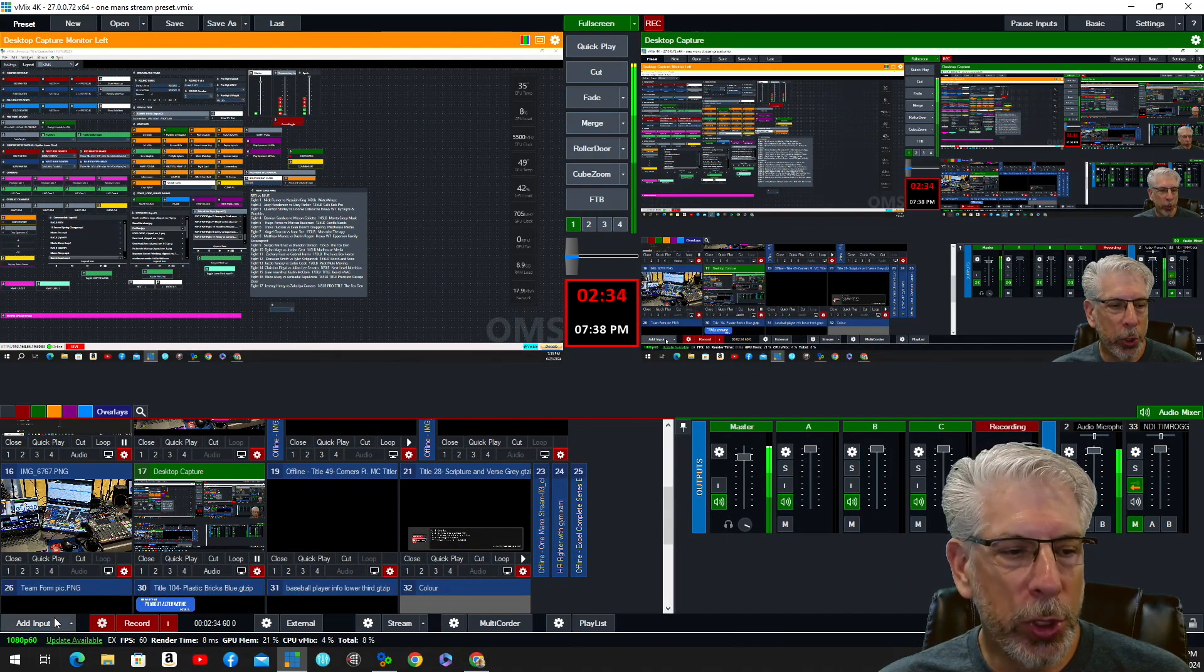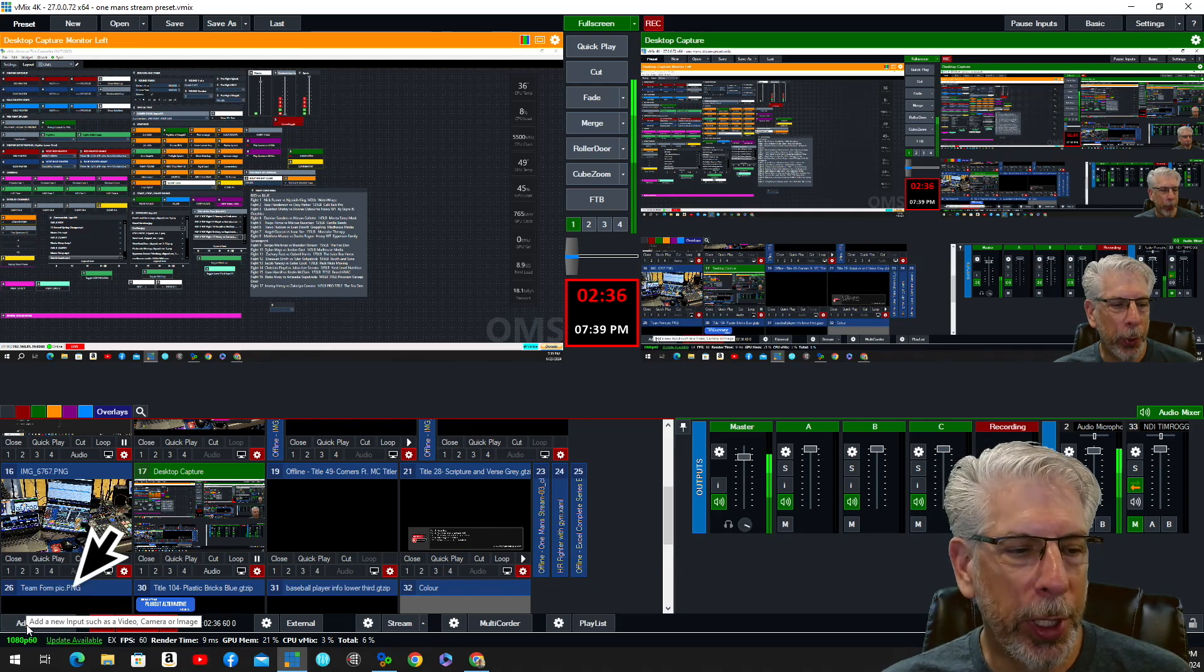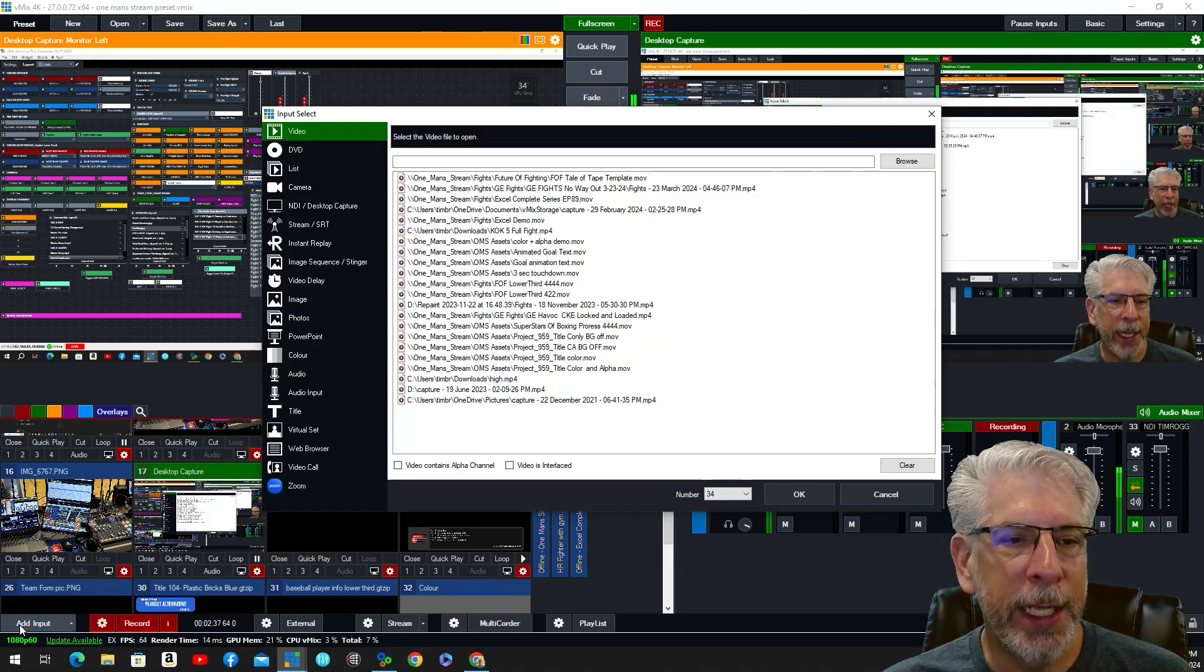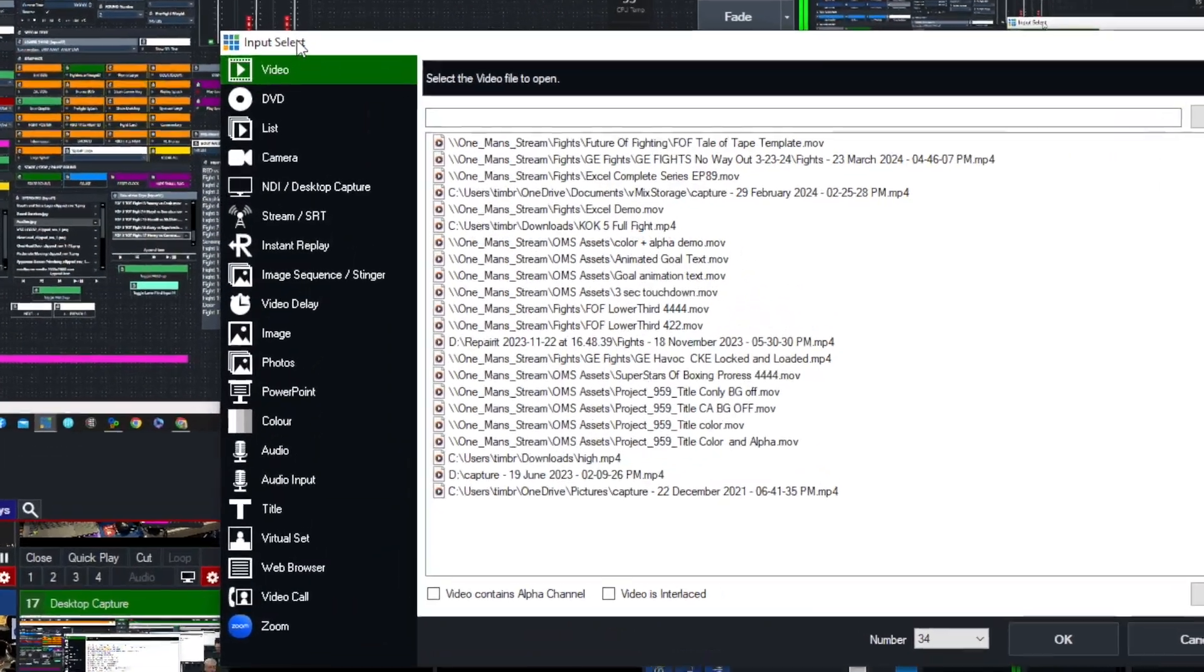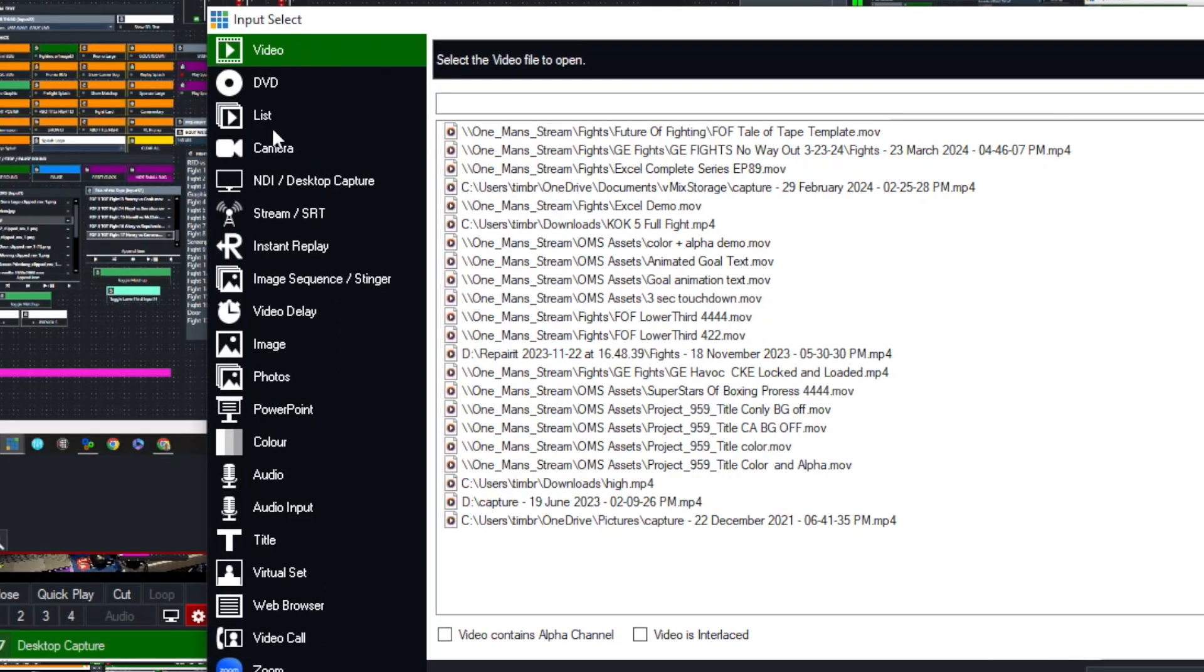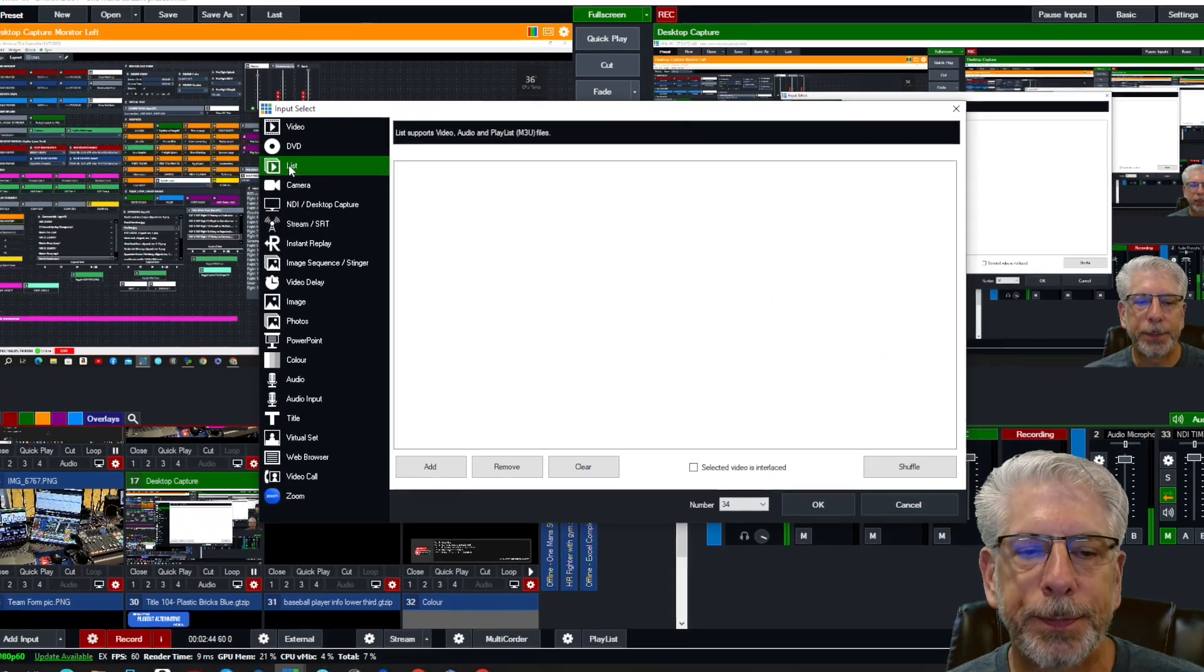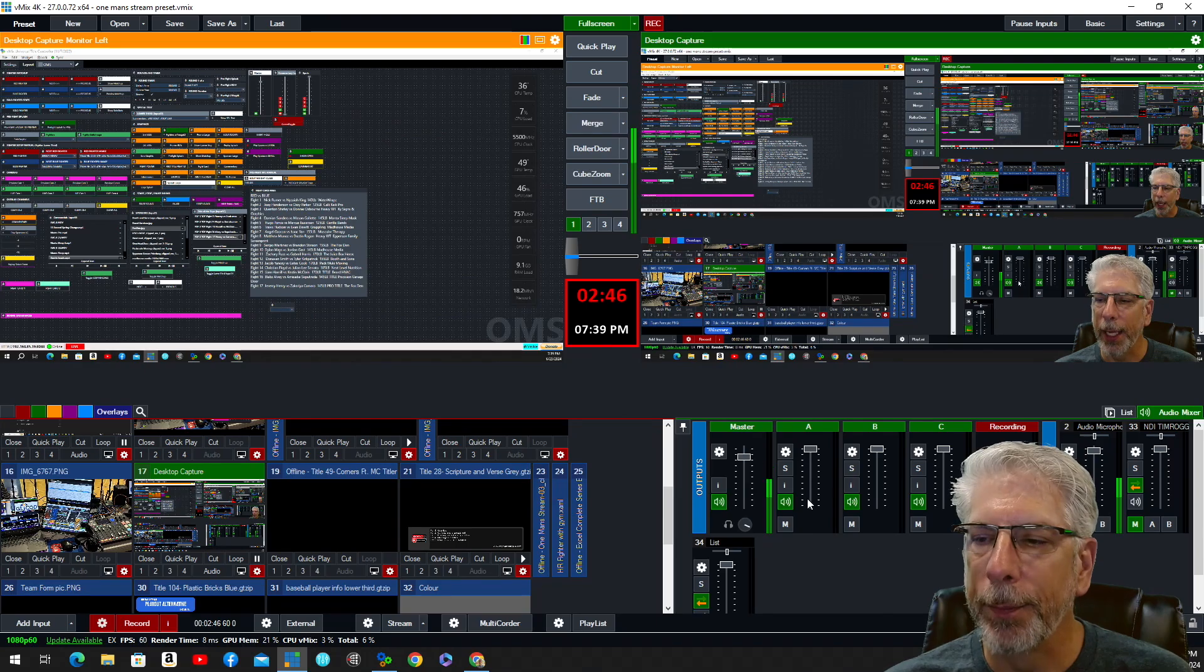So in vMix, what we would do is we would go down here under Add Input, click on Add Input, and then over here on the left-hand side where we have these categories, let's go ahead and click List, and then we're going to click OK.